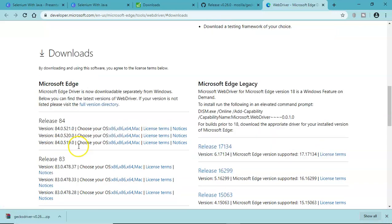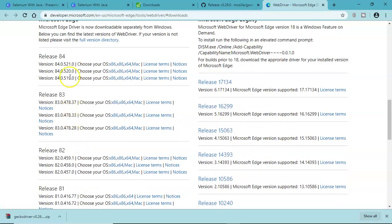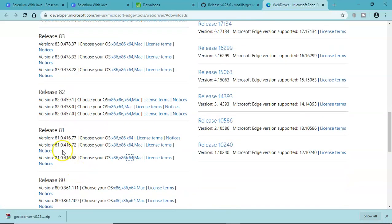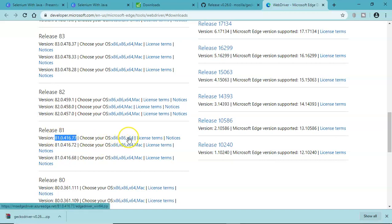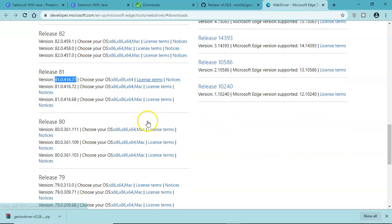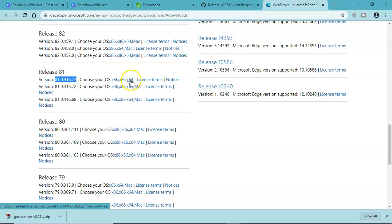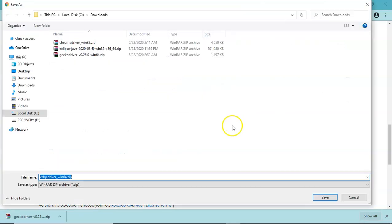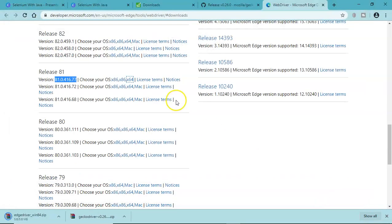Let's download the web driver for Edge as well. We'll go to the releases, so we had 81, right? So 81.0.416, and depending on what operating system you have, you have to download. We had Windows 64-bit so this is the one - just click on it, edgedriver_win64, and save it.